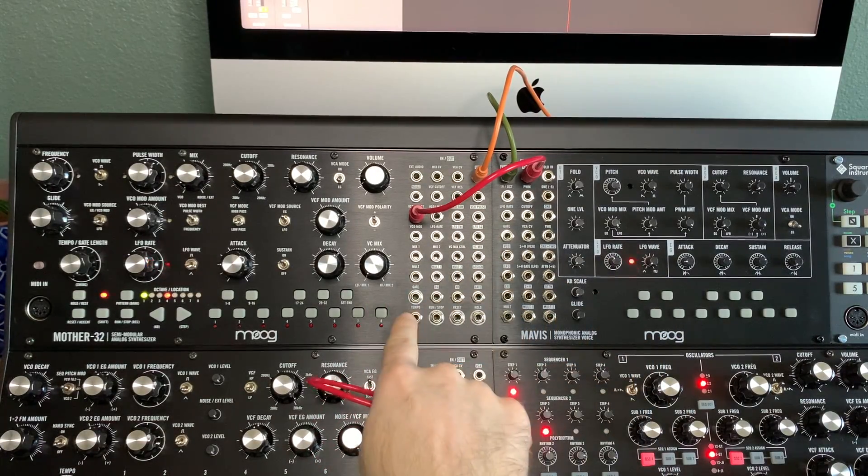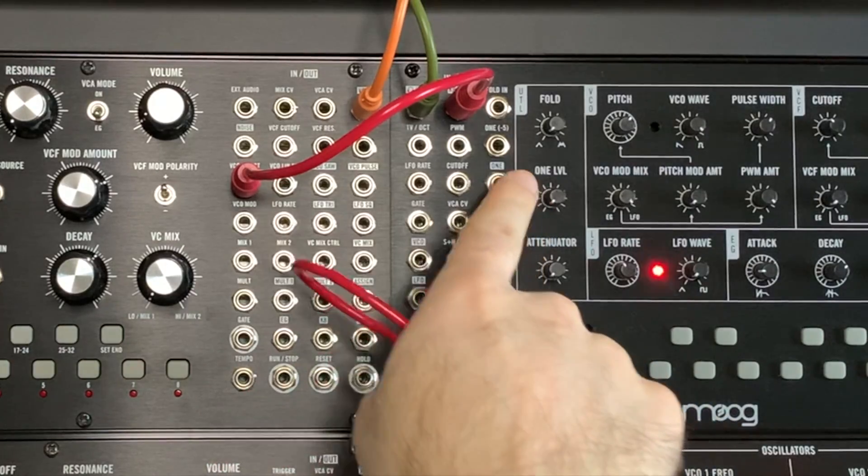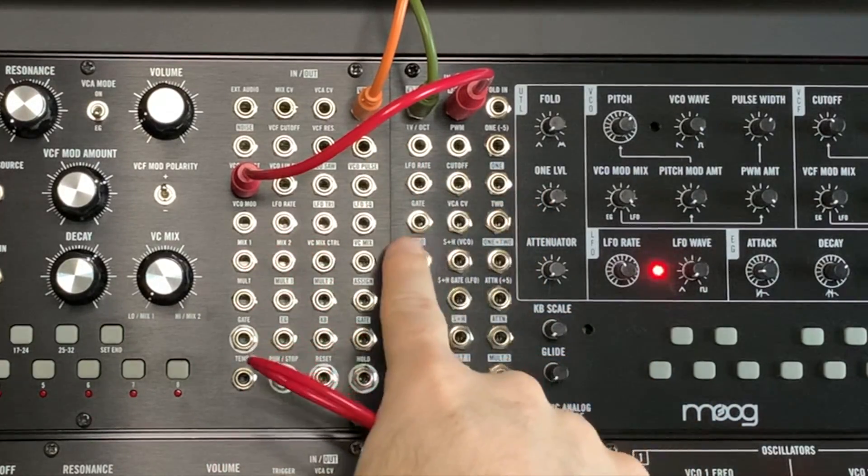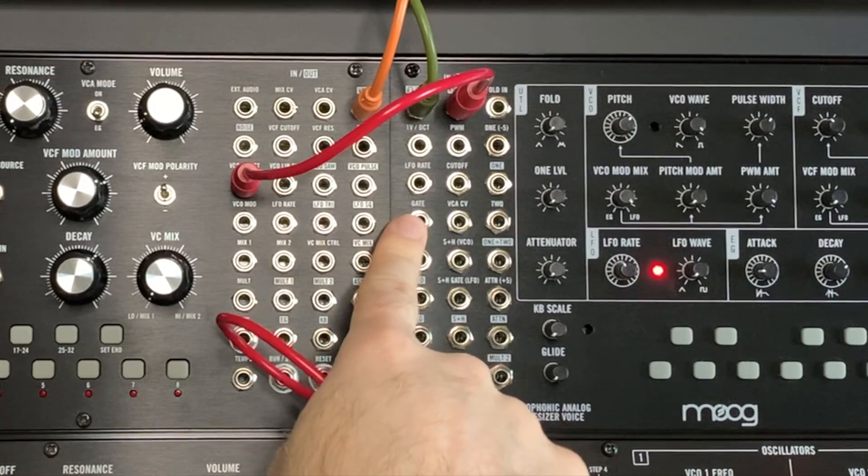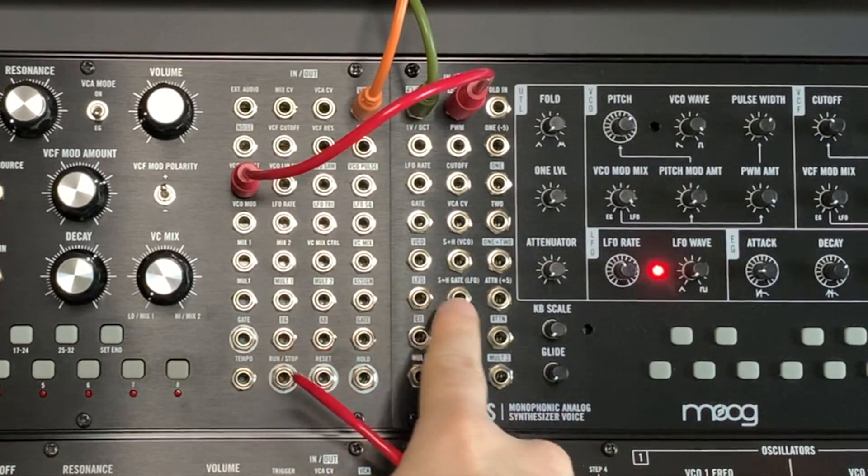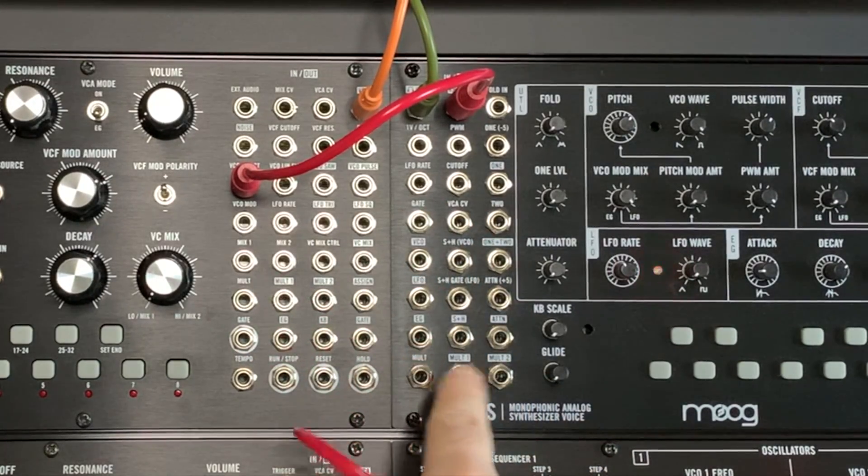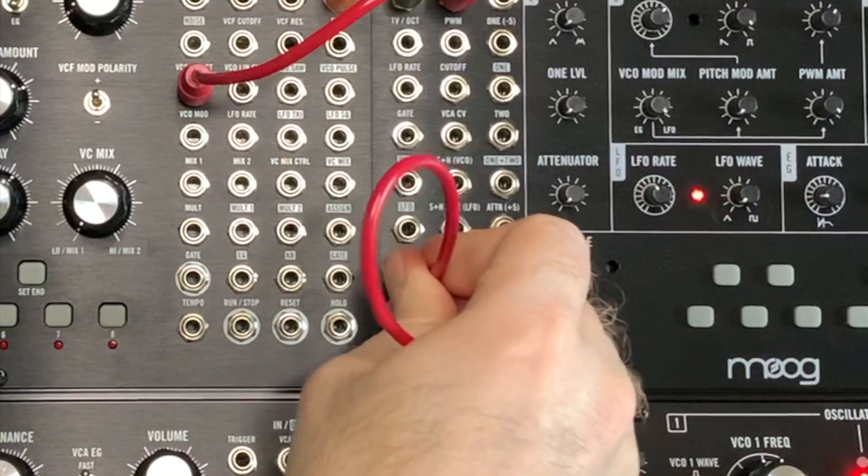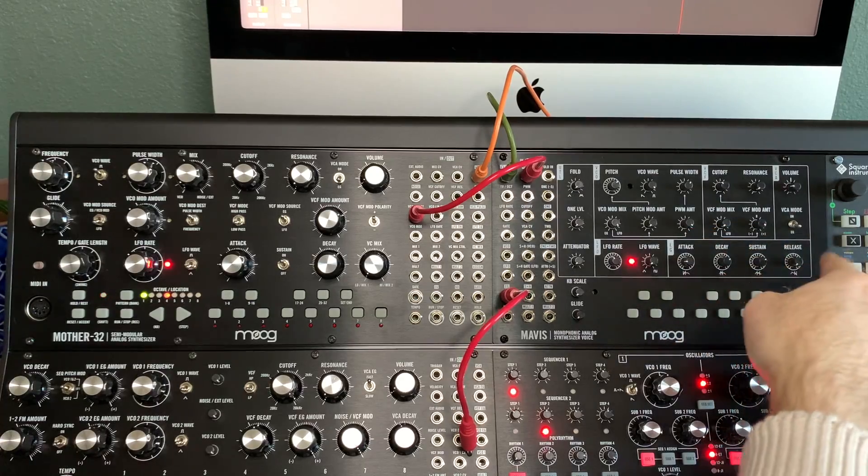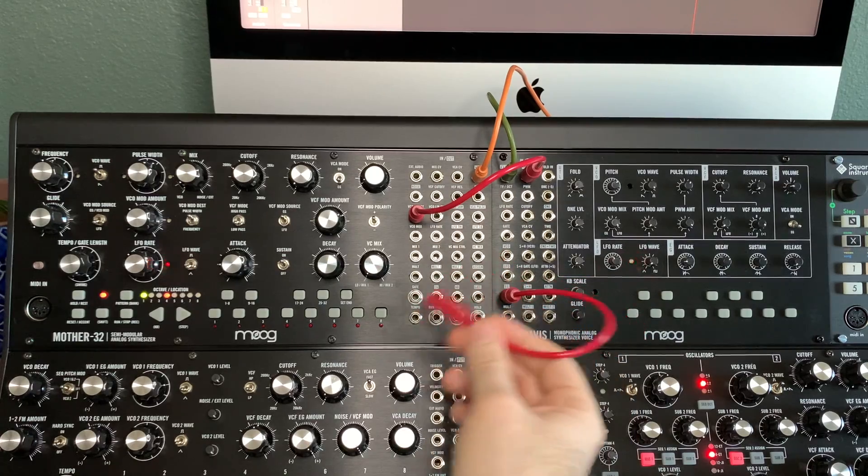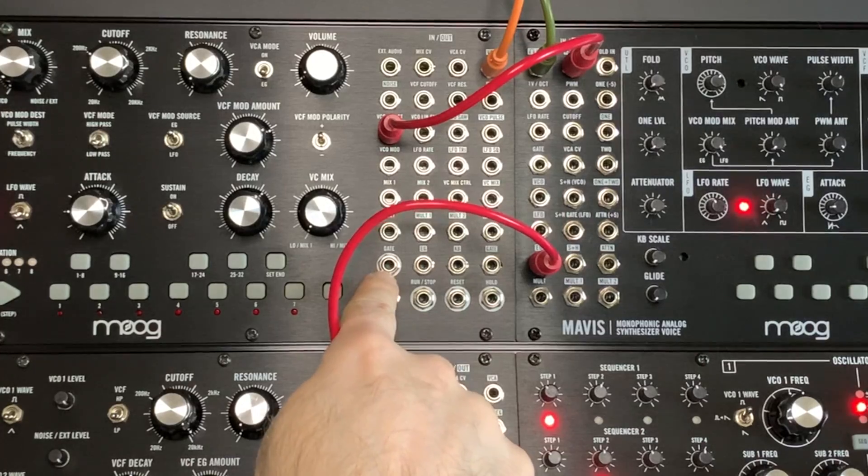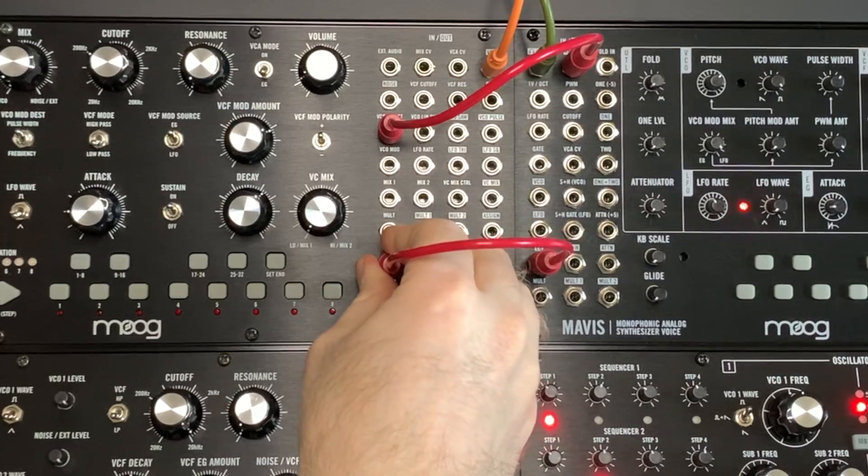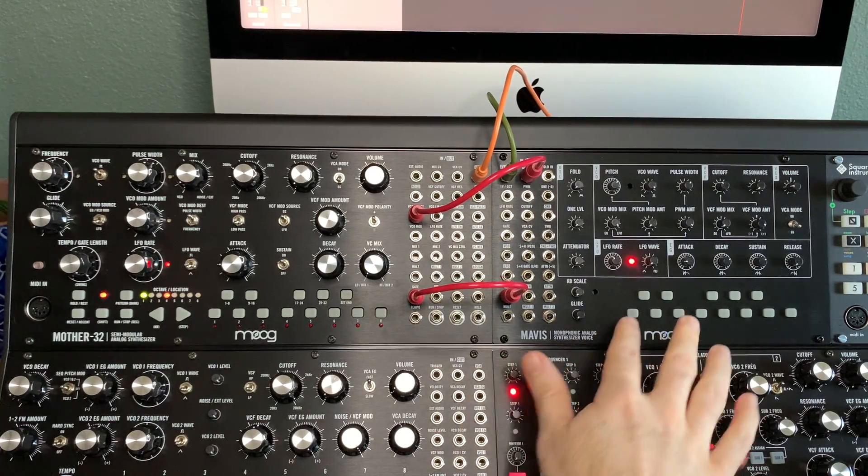EG - that's the envelope generator. You can still use that to trigger. Just take it out into the gate input. Now it should play.